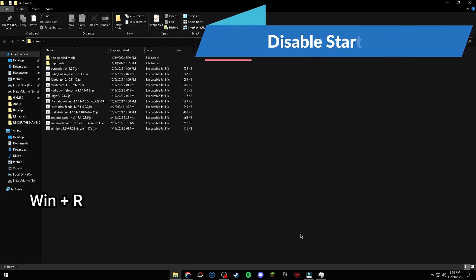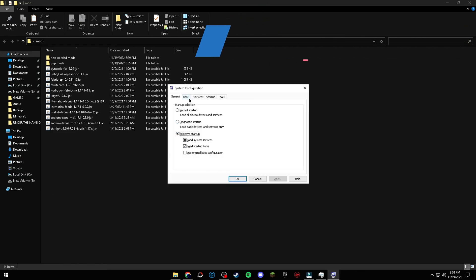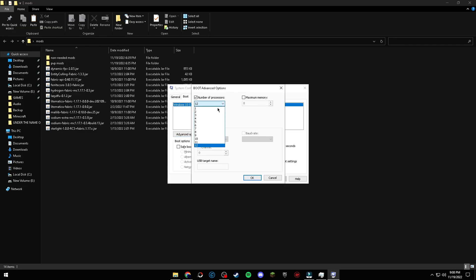By going in MS Config, you can enable your CPU's threads that might not have been enabled. Make sure to enable them for more performance.